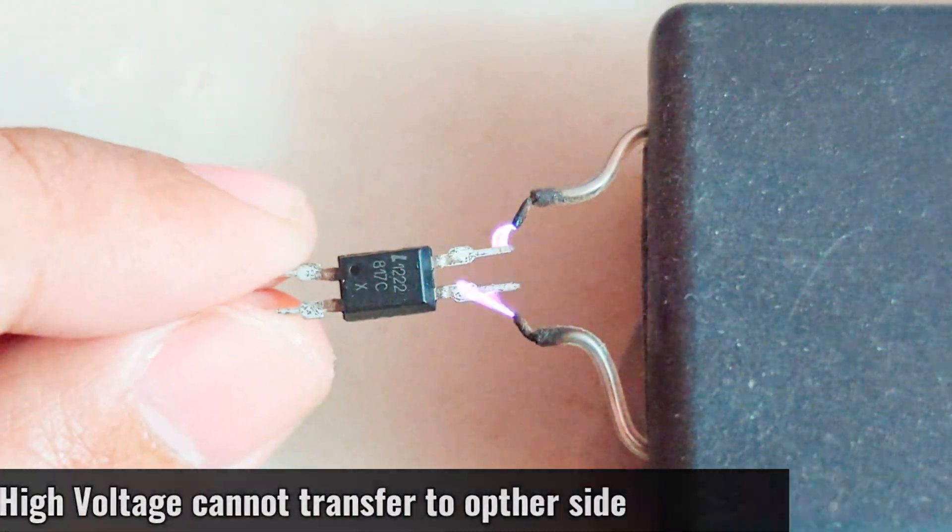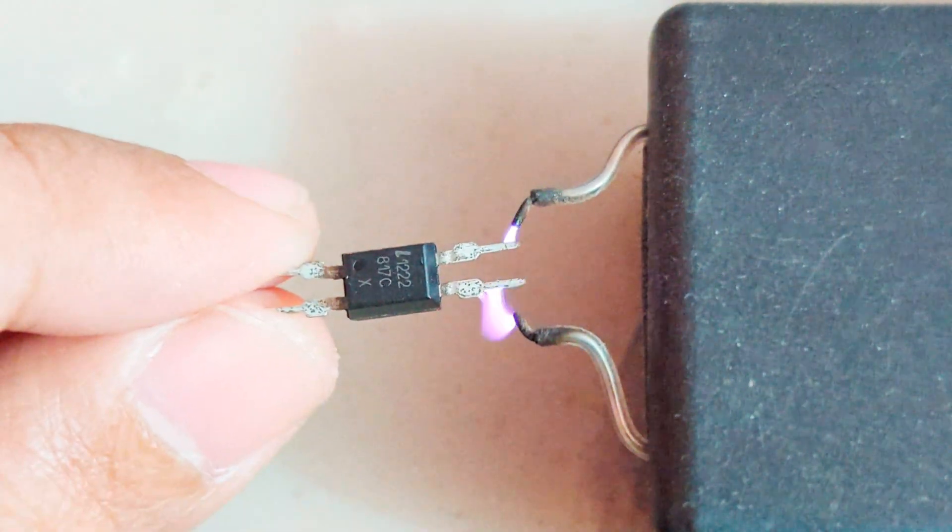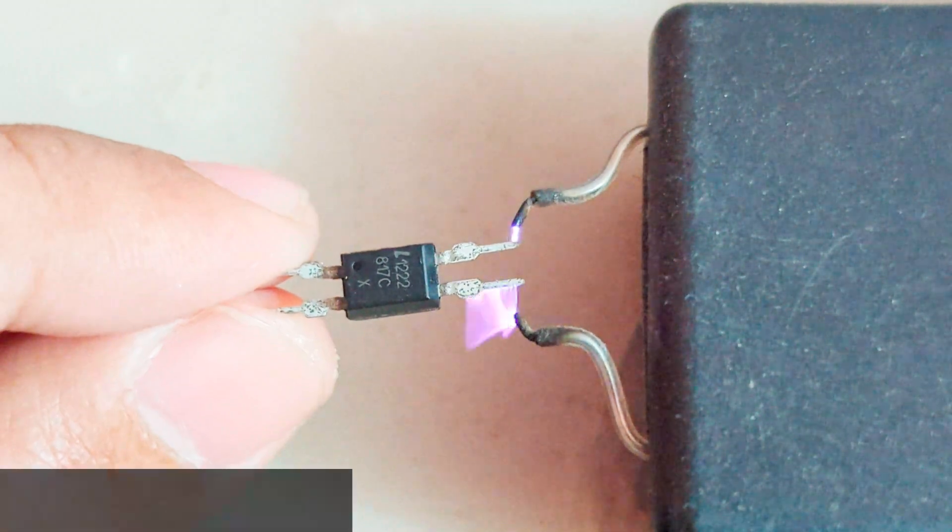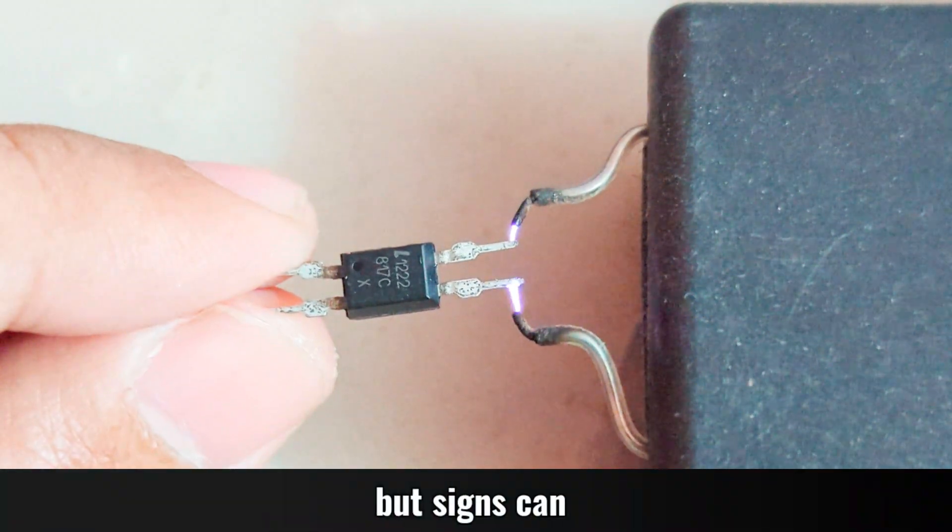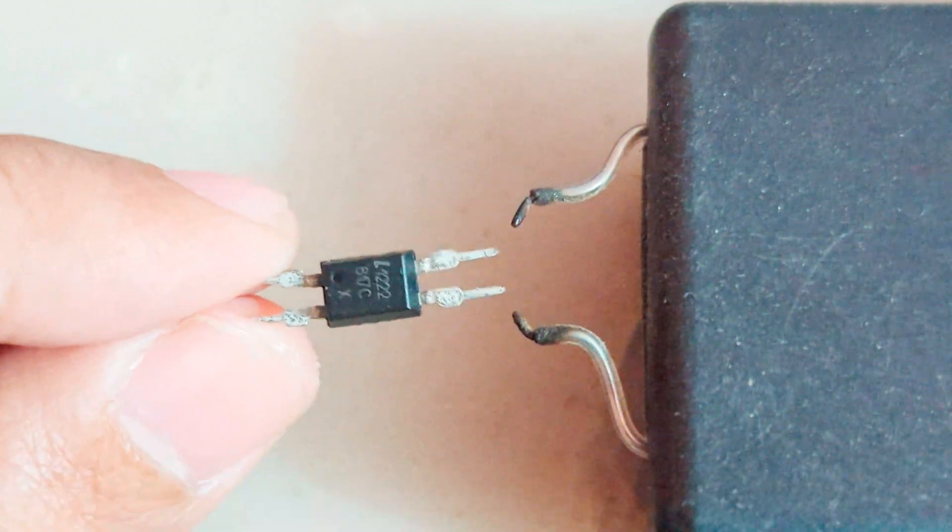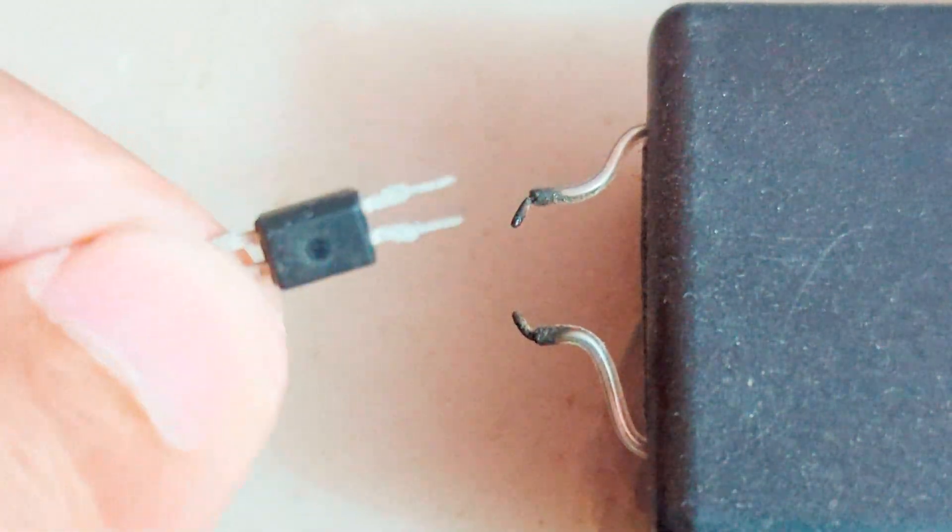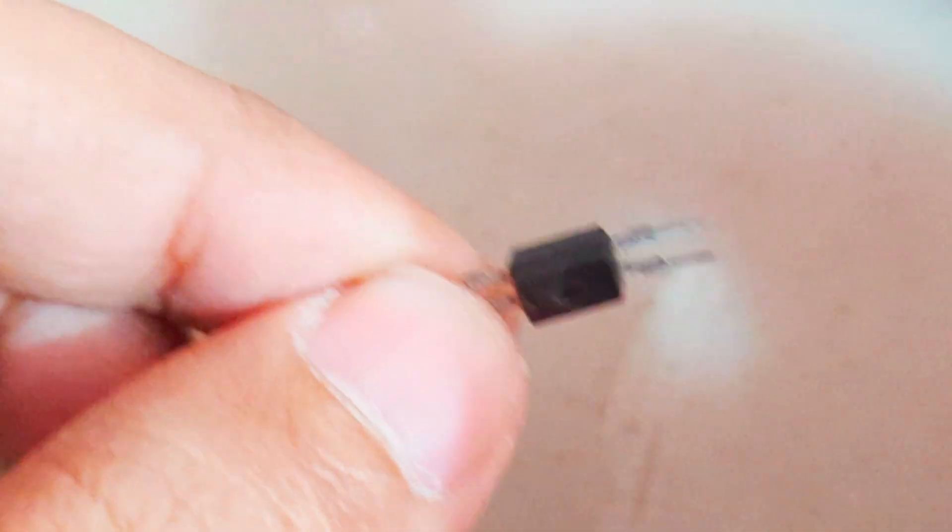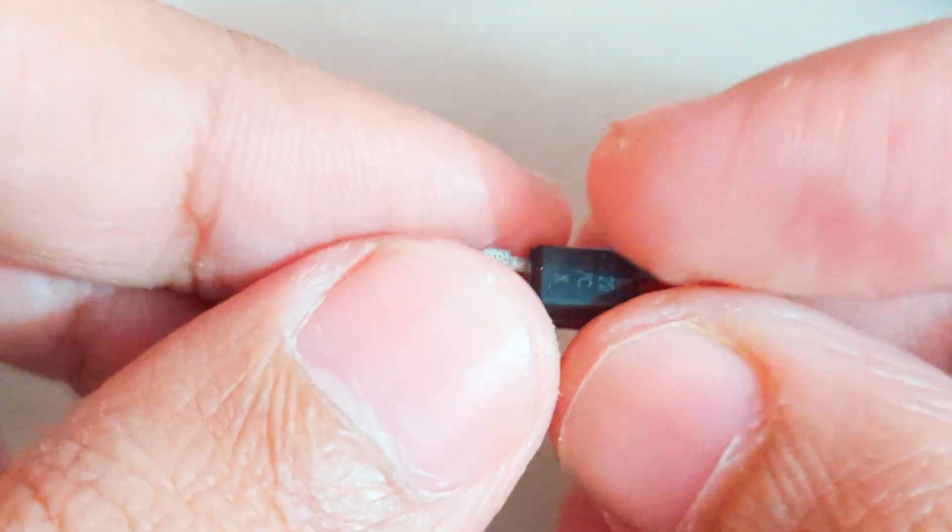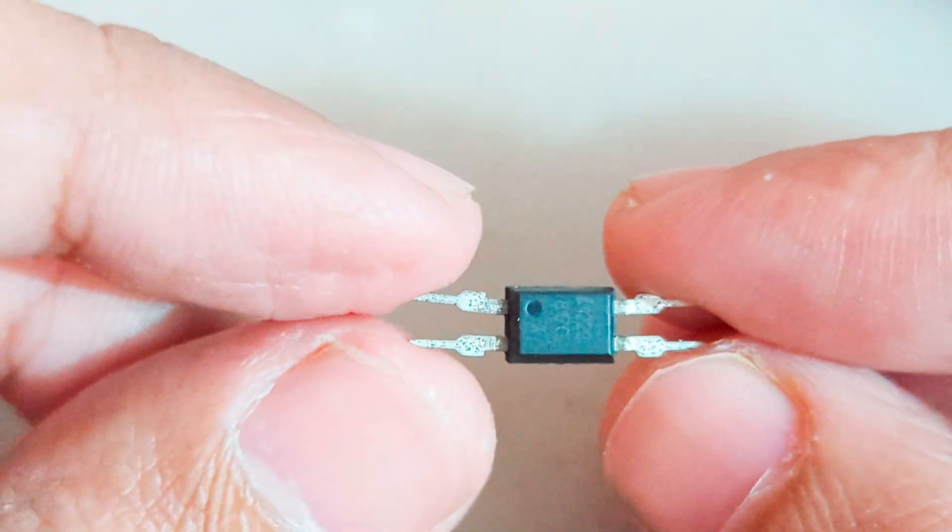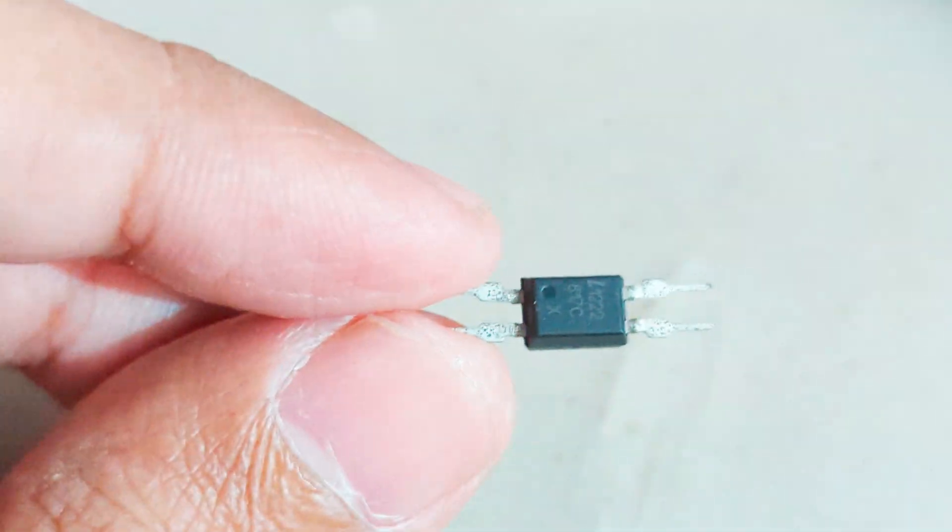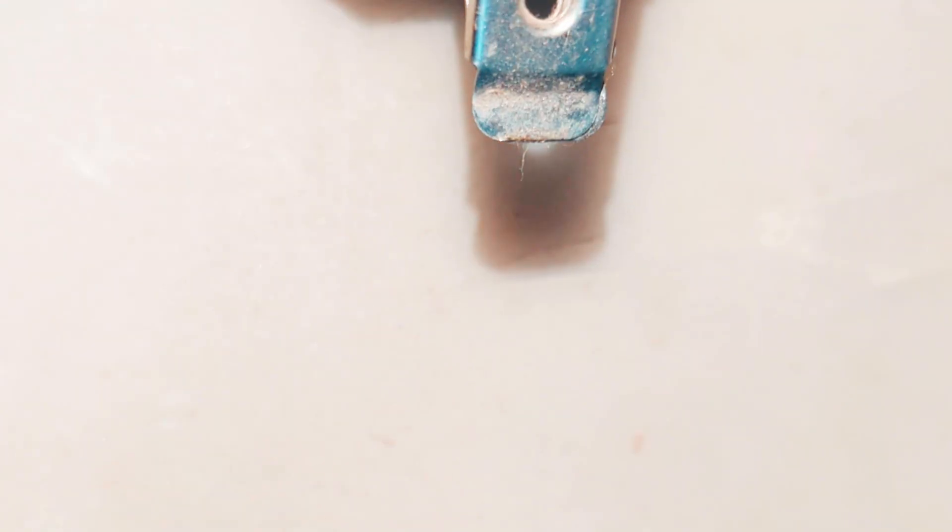As you can see, it doesn't shock me when I hold the optocoupler and apply 10,000 volts high voltage on the other side. Let's build a simple circuit to see how it works under high voltage and protect low voltage sensitive electronics circuits.